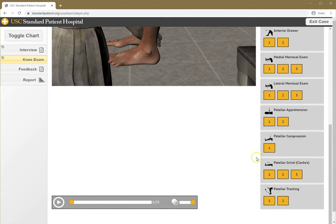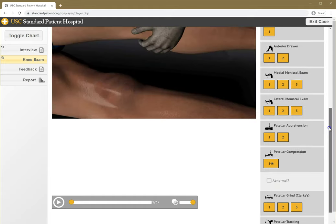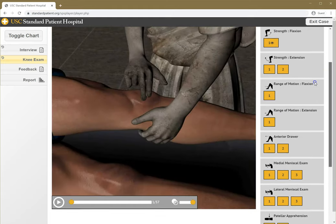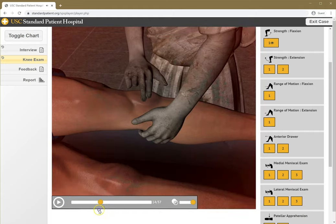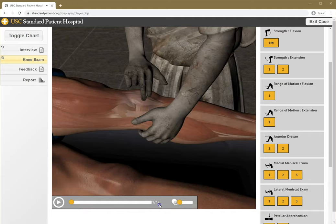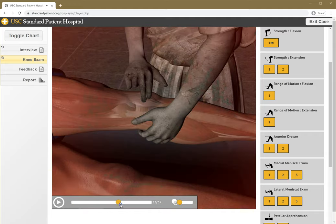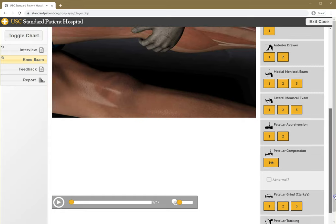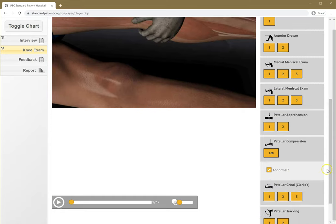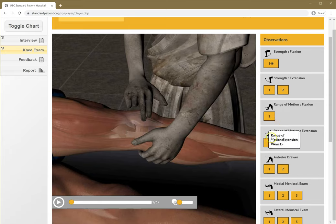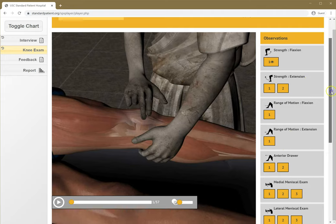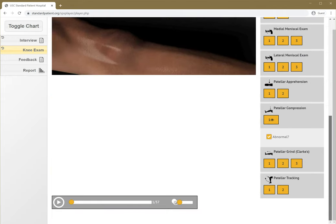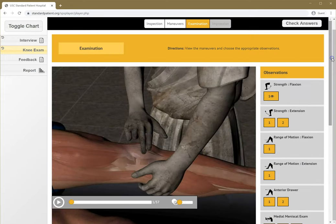Let's try patellar compression and try that test. Oh, she doesn't seem to like that. I can also see the structures underneath here. That's definitely painful, so I'm going to mark that as abnormal. I should go through every one of these maneuvers. I don't need to go through every view of every maneuver if I'm satisfied with the view I get, but I should go through all these maneuvers and see if they're normal or abnormal.